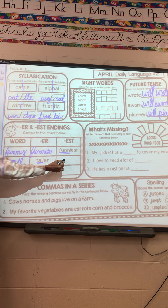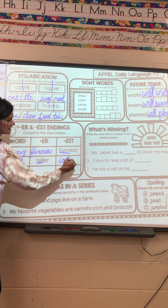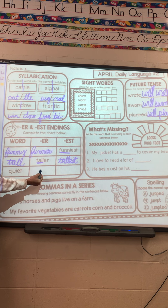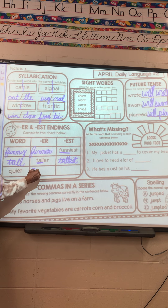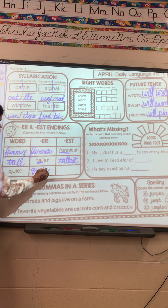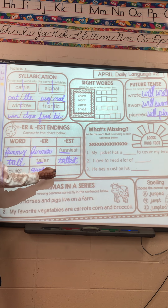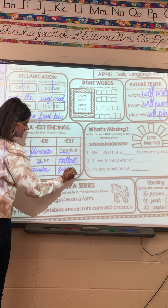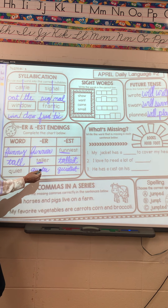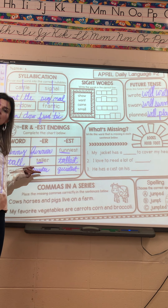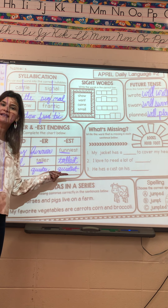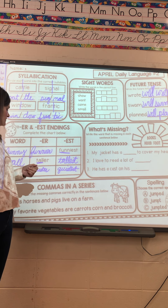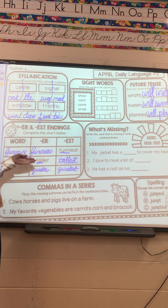Here we have 'quiet' — quieter, Q-U-I-E-T-E-R, and quietest, Q-U-I-E-T-E-S-T. I am quieter than my sister. I am the quietest in my house — but y'all know that's not true, I'm not very quiet!